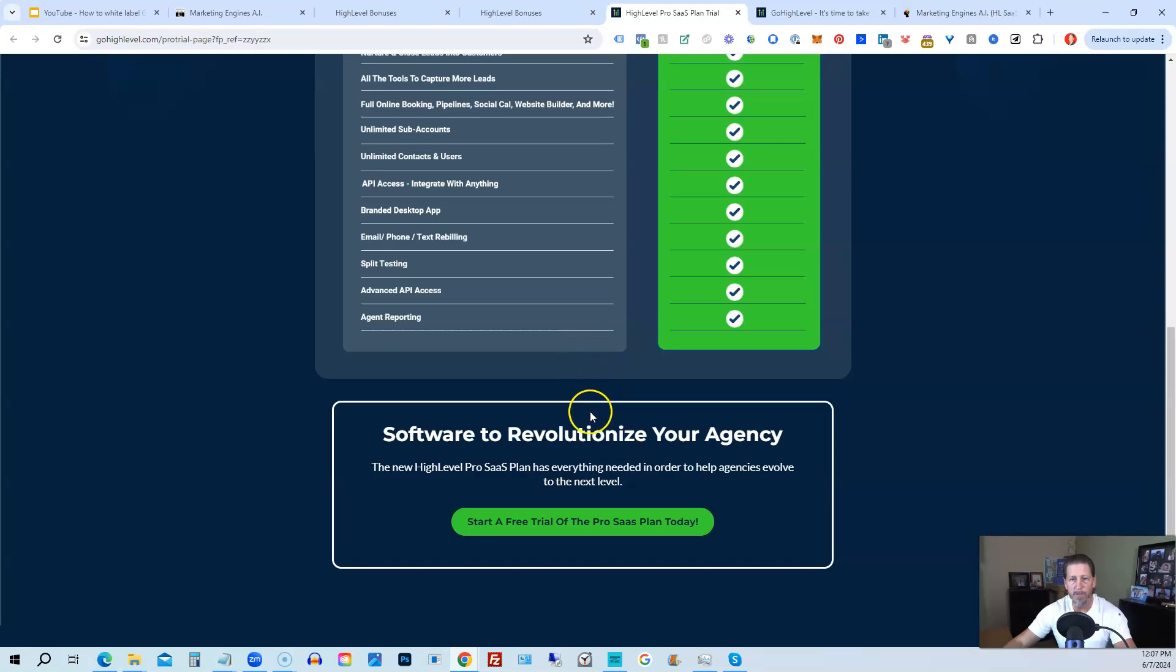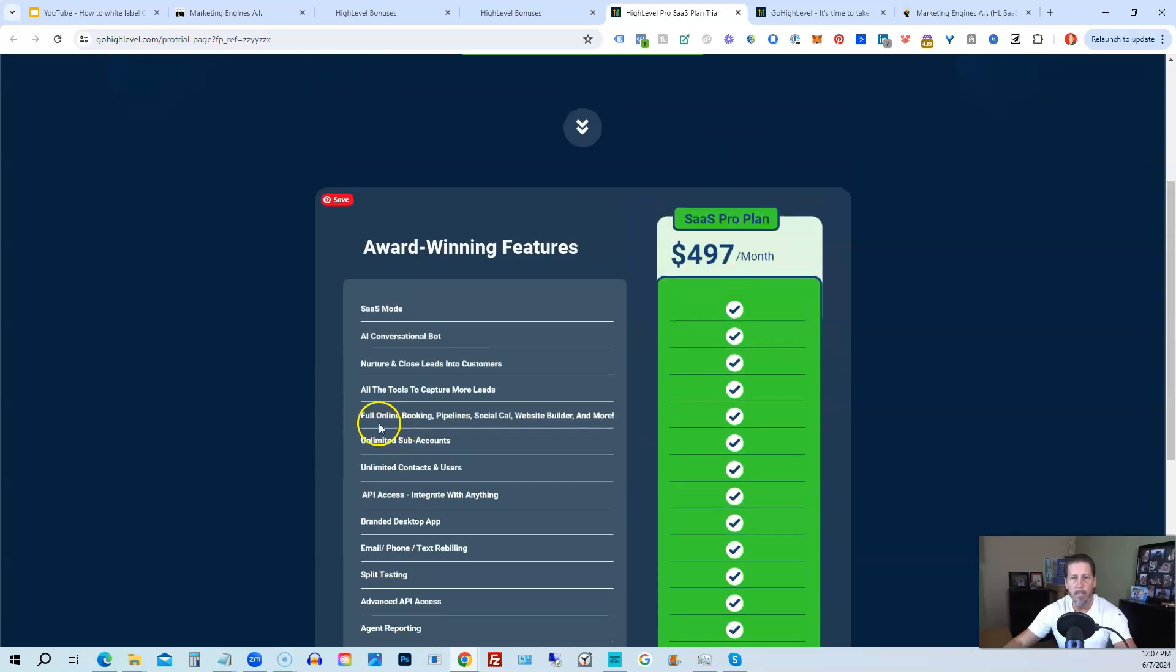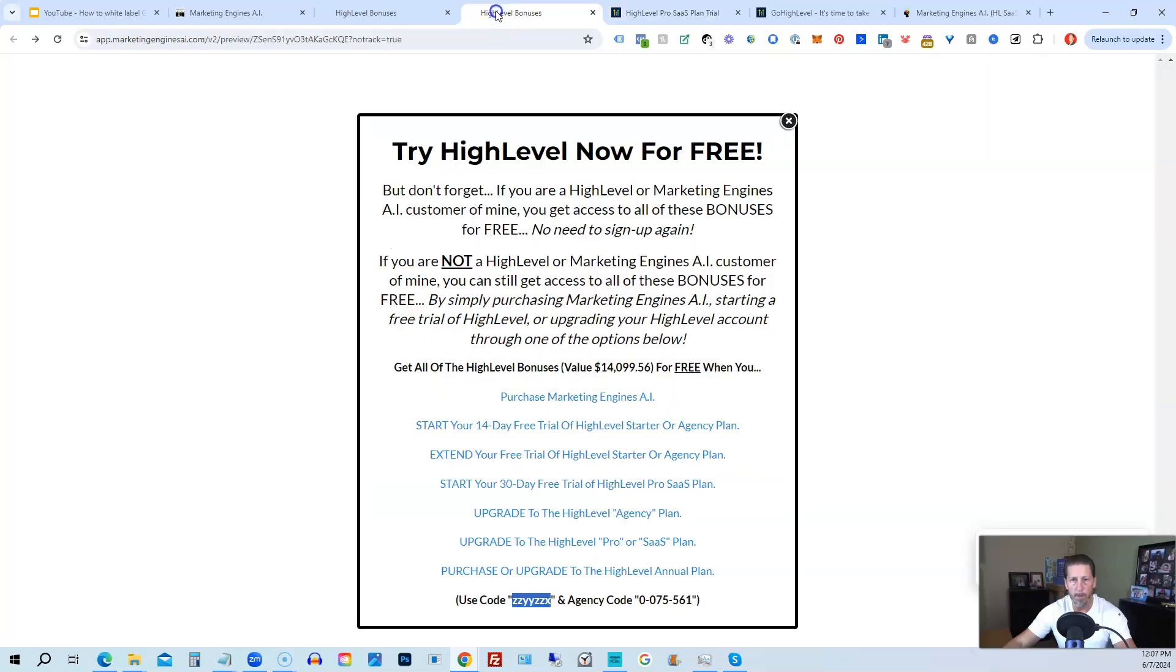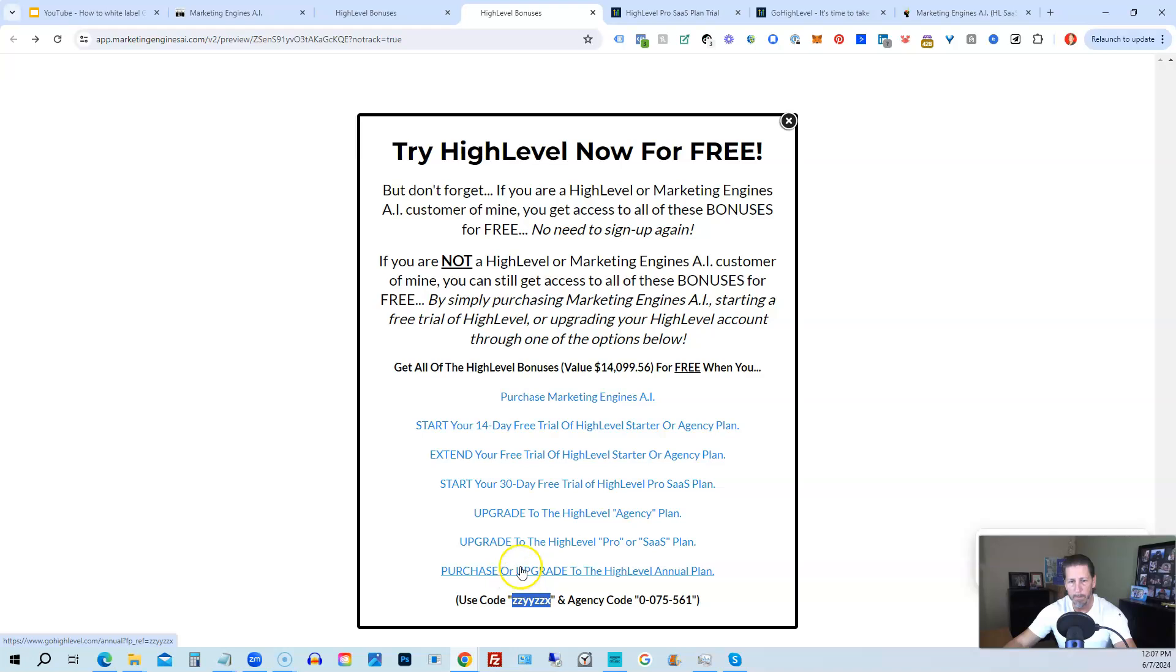All right, so that's everything that's included inside of my High Level bonus package. So just pick the option that works best for you depending on your situation.